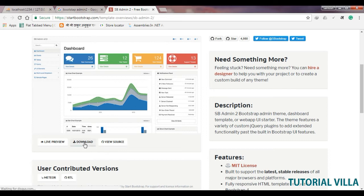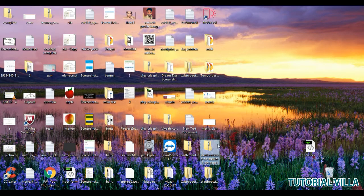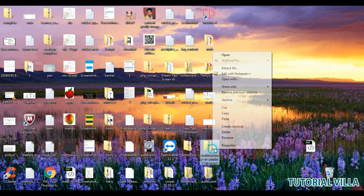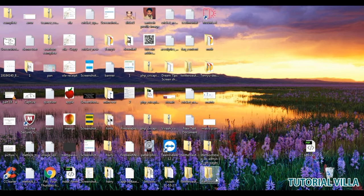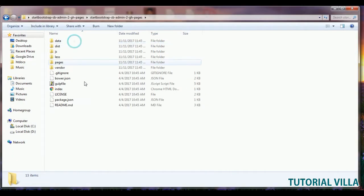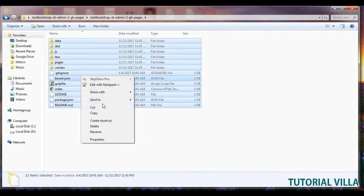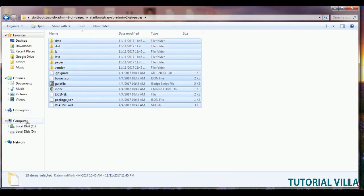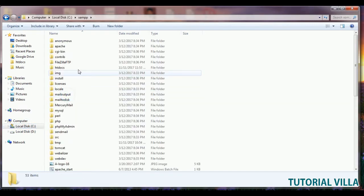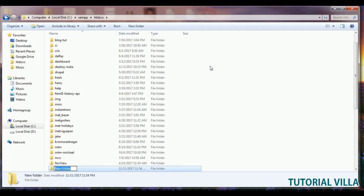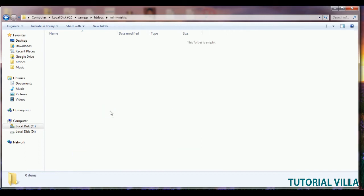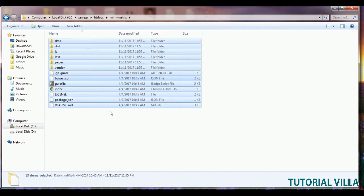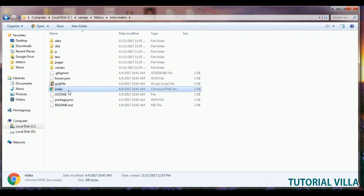After downloading the file, you will see a file like this. Just extract it here. After extracting the file, you will see these files. Just copy all the files, go to your xampp folder, open htdocs, and create a new file like MLM hyphen matrix. Open it and paste it here.